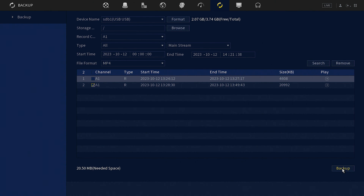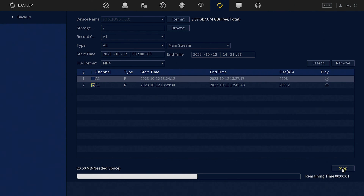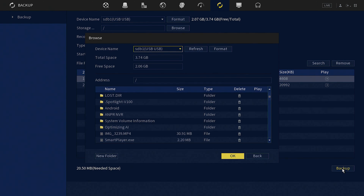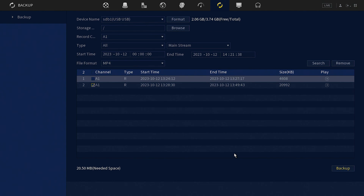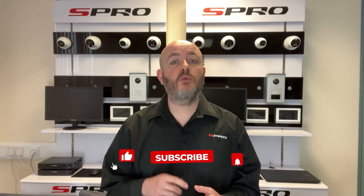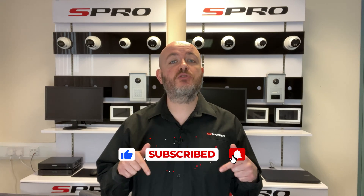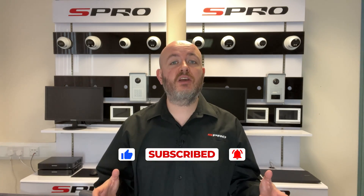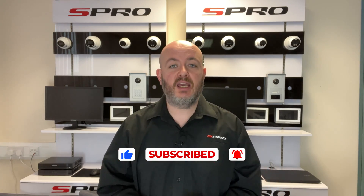Please remember, safeguarding the storage and handling of exported footage is vital, especially when it contains sensitive data, so please bear that in mind. And that concludes our guide on exporting surveillance footage from S-Pro CCTV systems. Thanks for watching — please hit like and subscribe so you don't miss any future videos from us here at S-Pro.